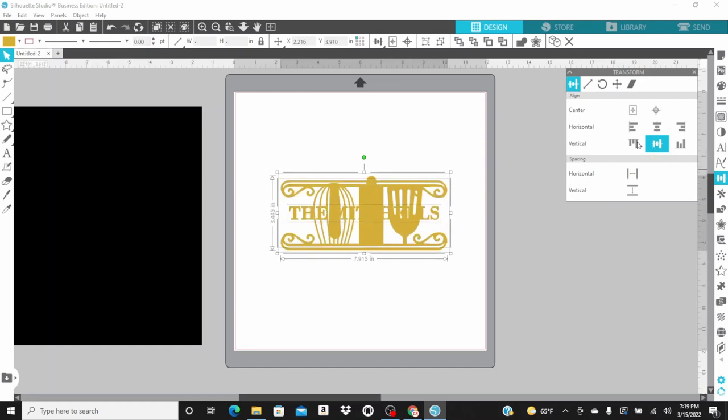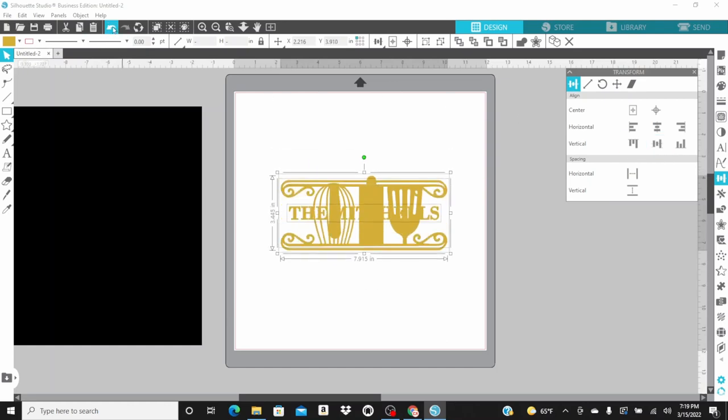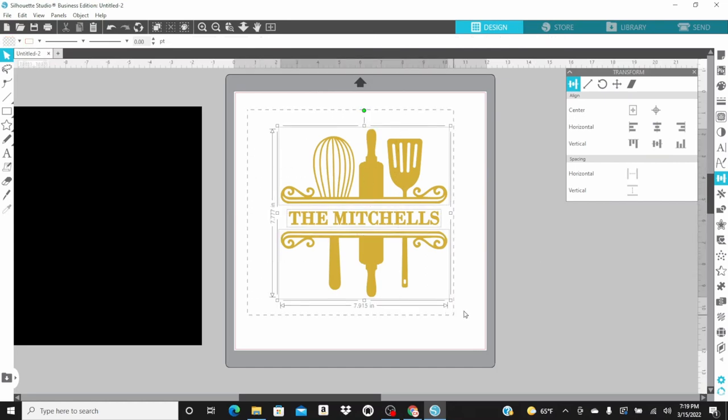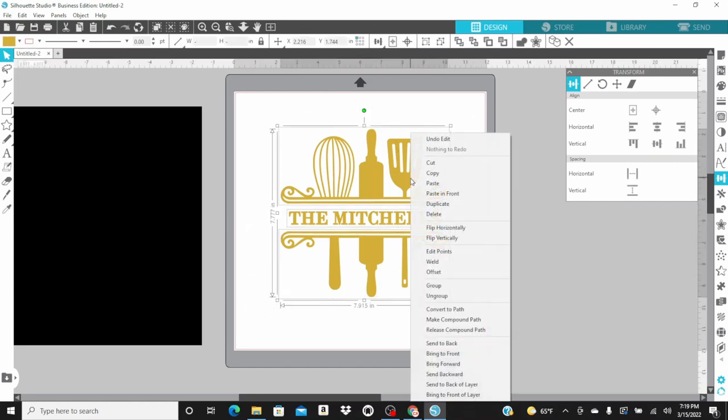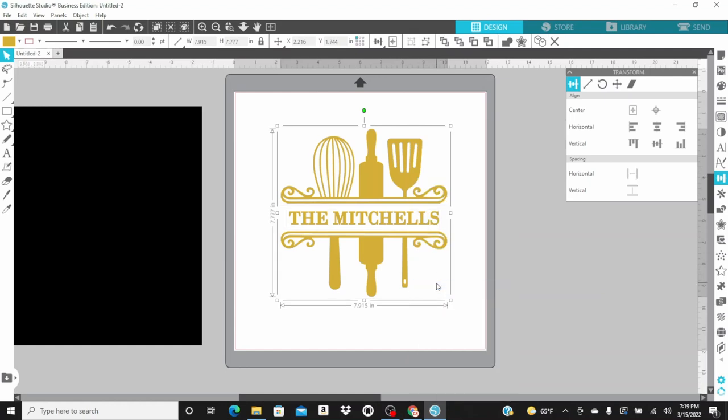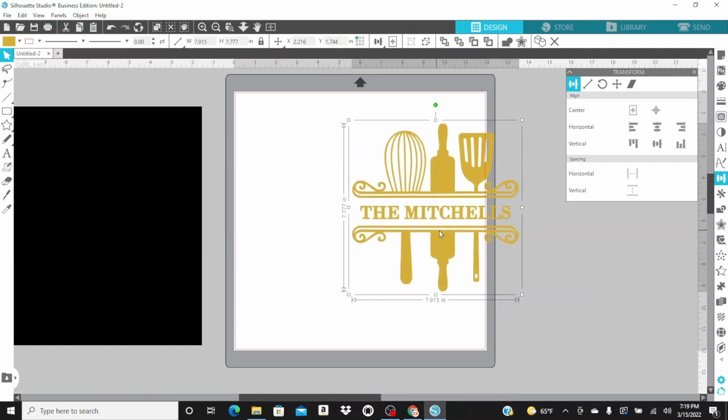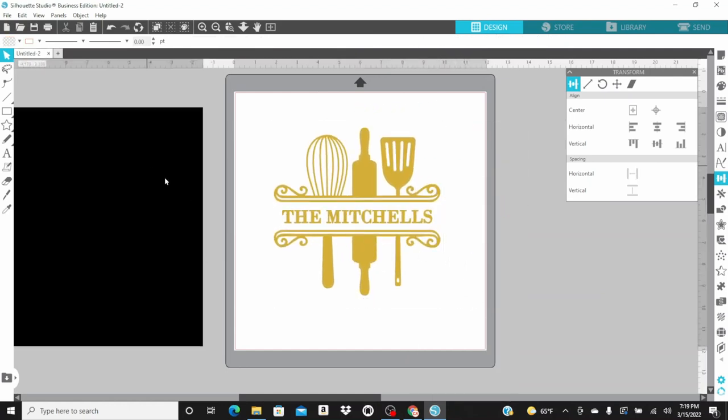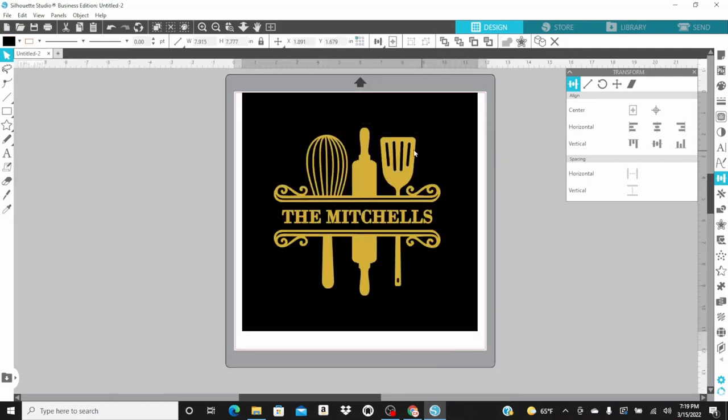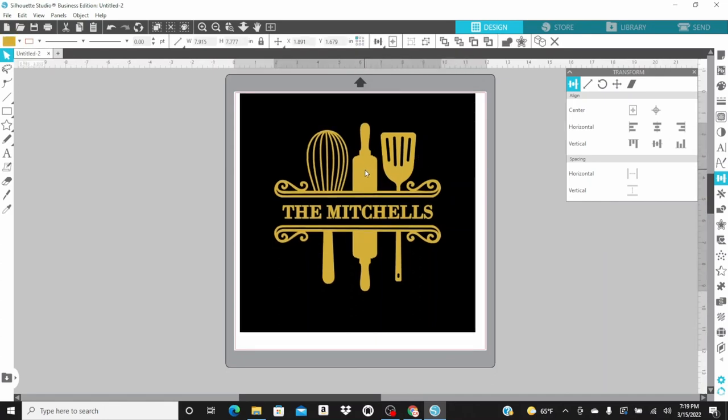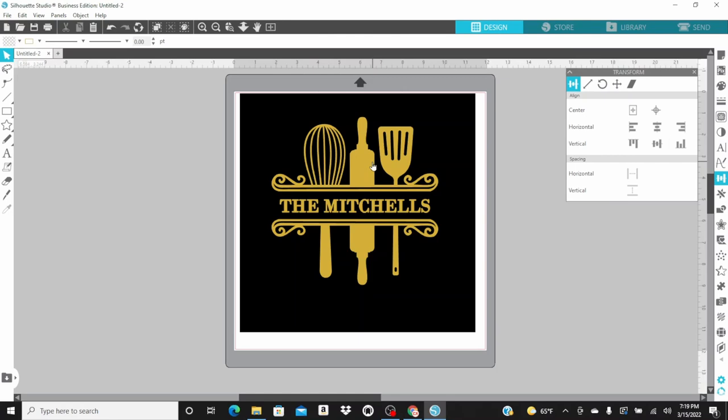Now, I am going to make sure everything is centered. Let's group everything together. There we go. So, this is my design. And this is what I am going to heat press onto the aprons. Stay tuned.